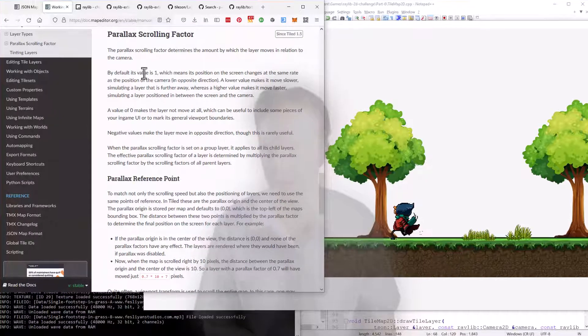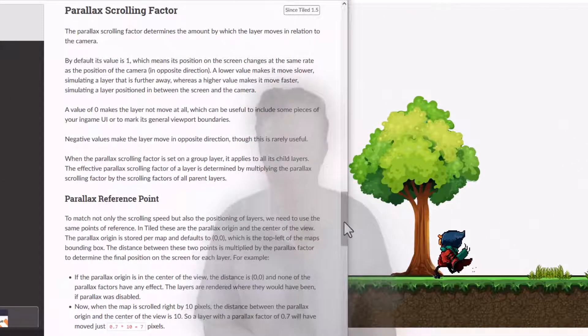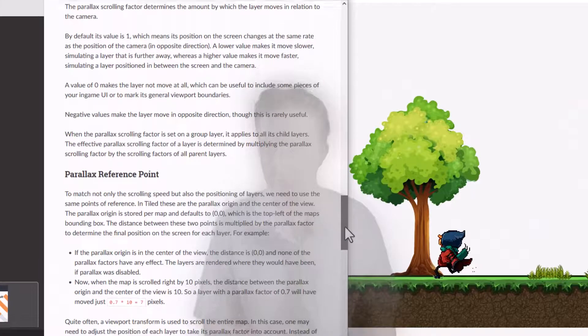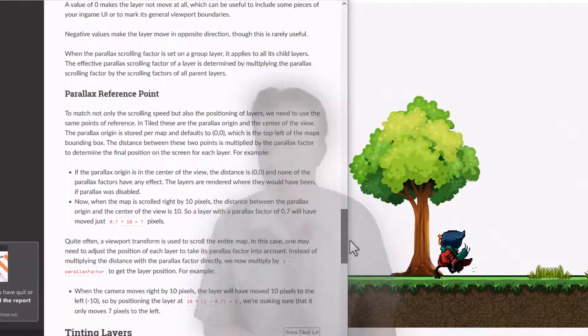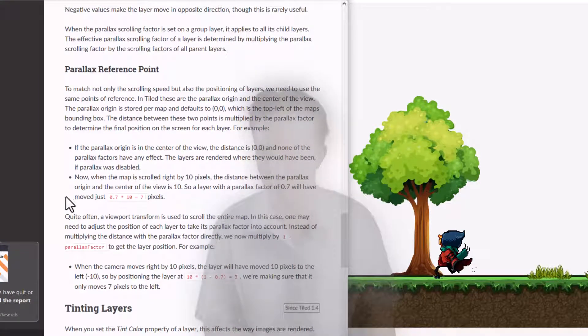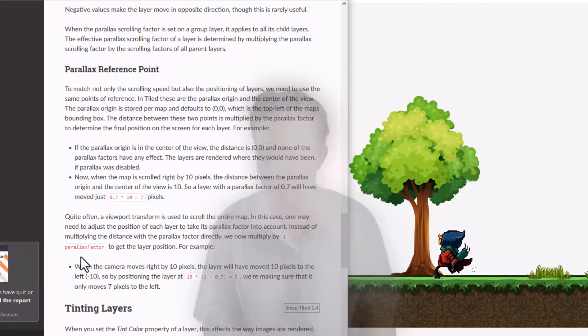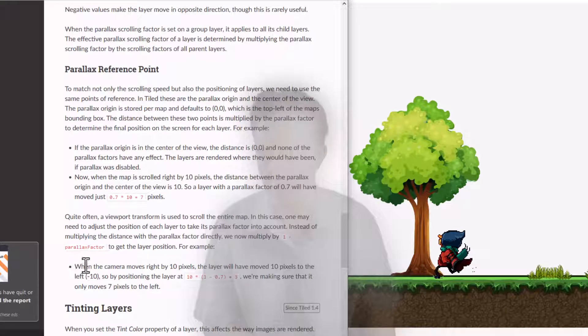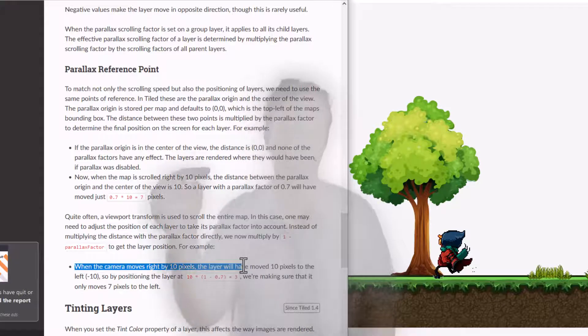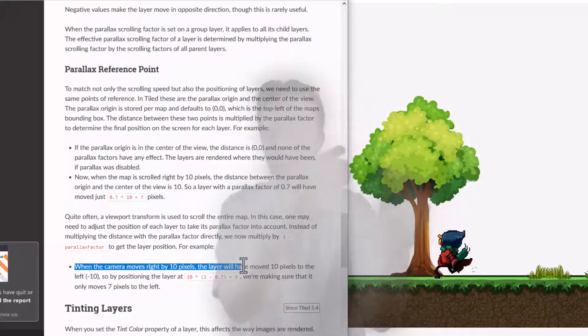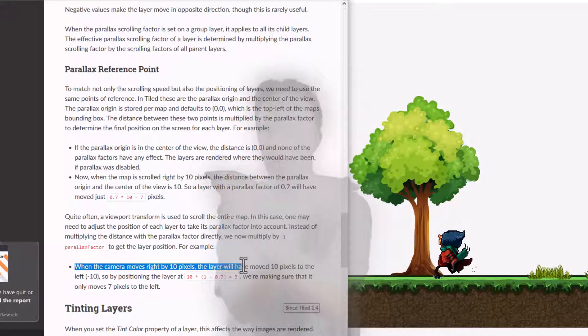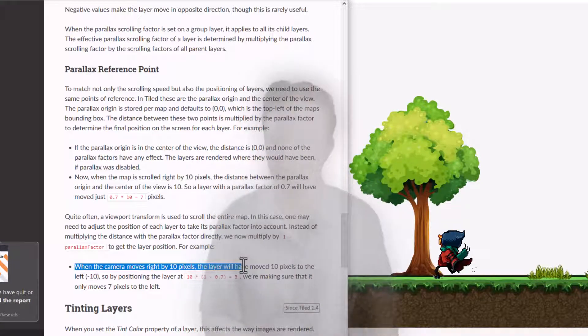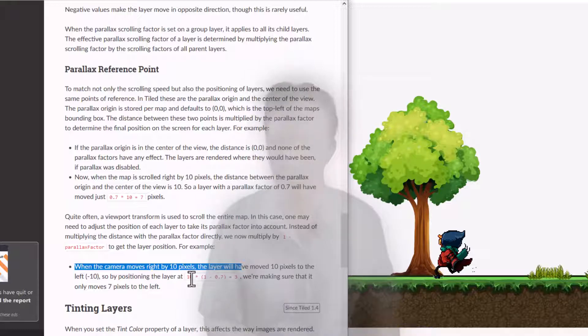So there's a parallax scrolling factor. And they also have a parallax origin. And then there's a multiplication that needs to be done. And I think they have a comment about the camera. Because if the camera moves to the right, then you want the background to move to the left, not to the right. Basically, this is how you make sure that the parallax moves in the right direction.